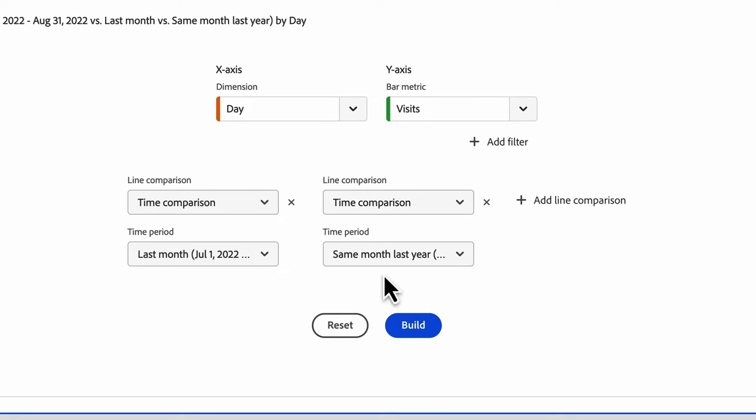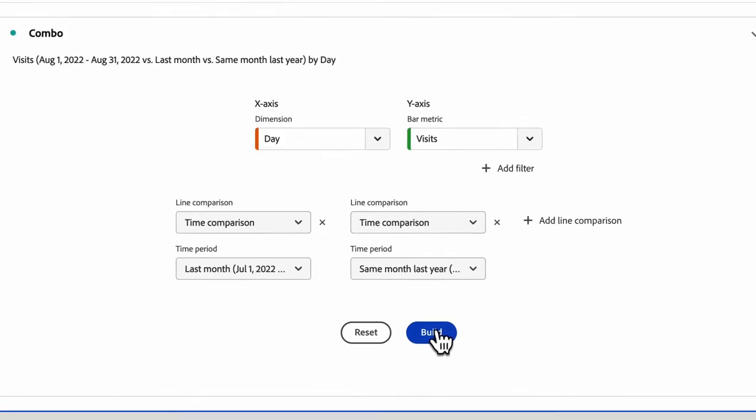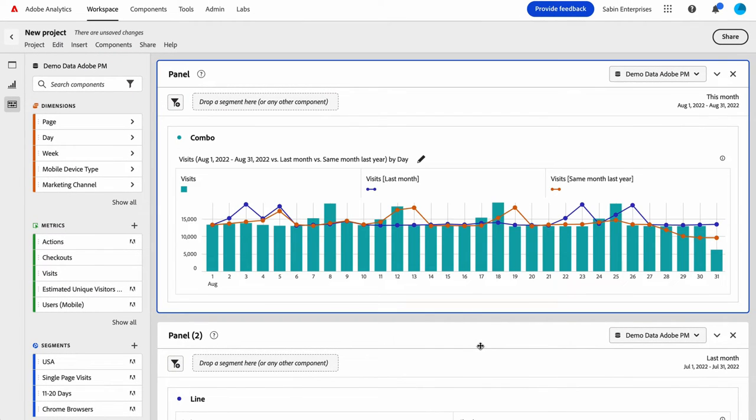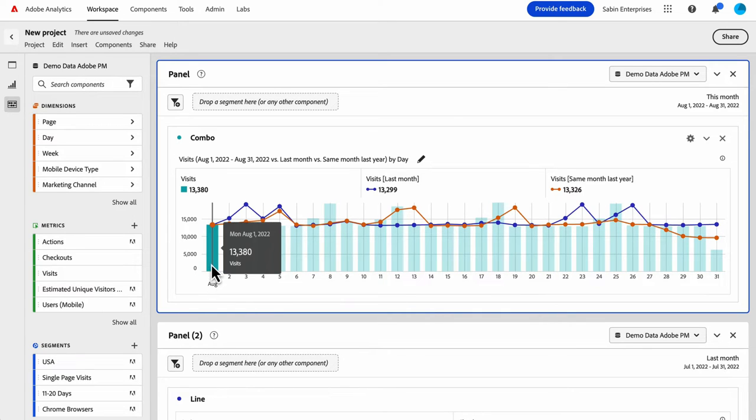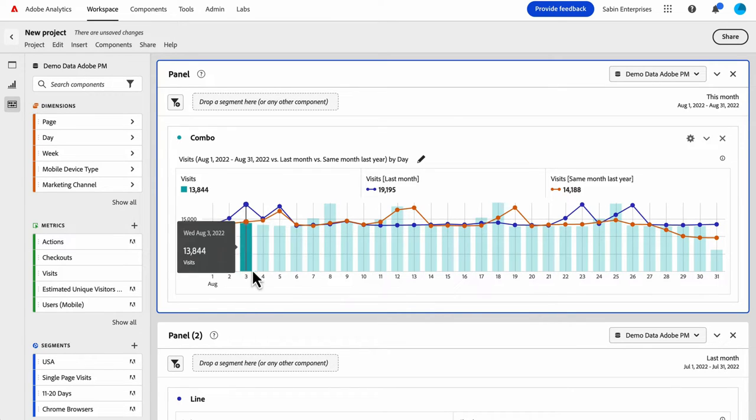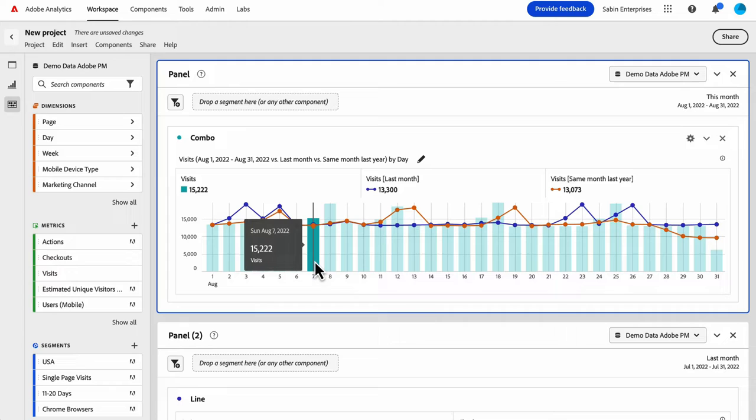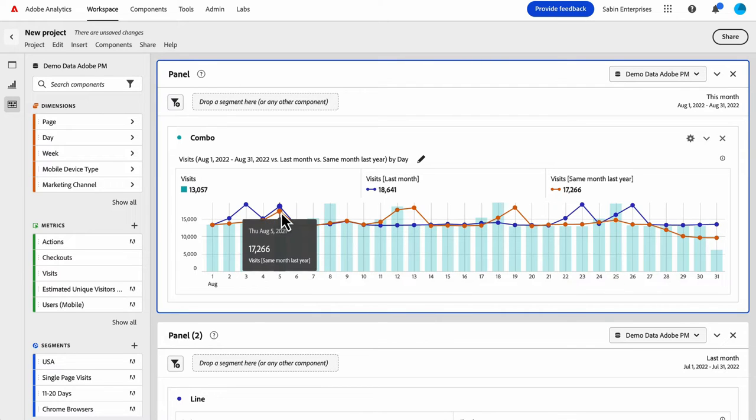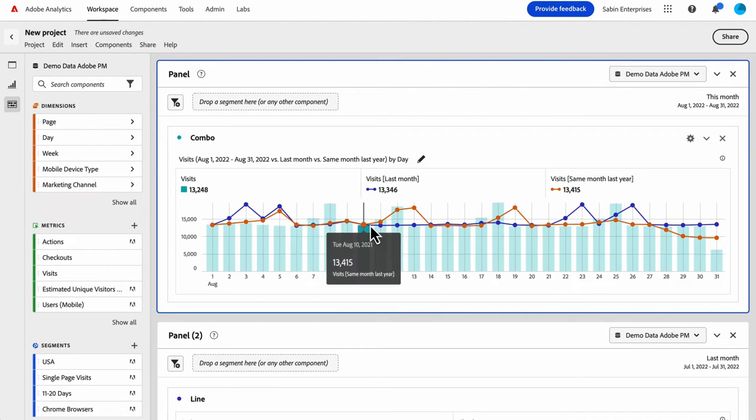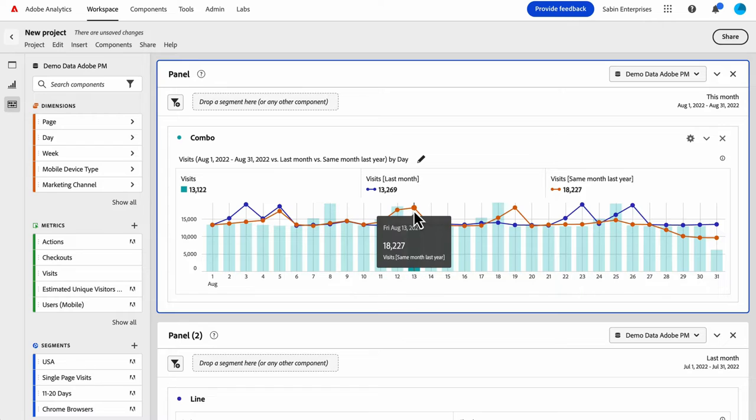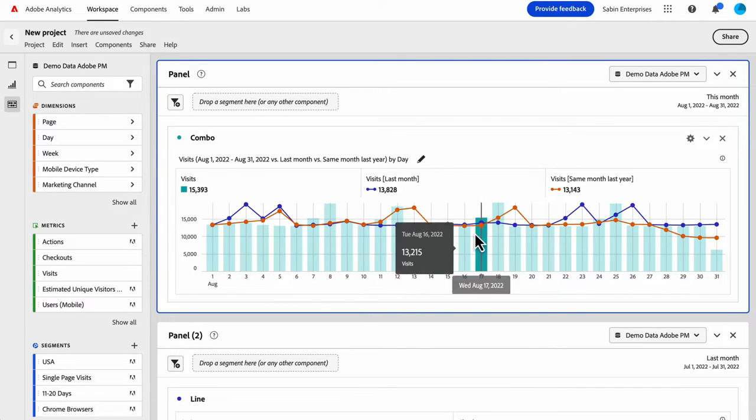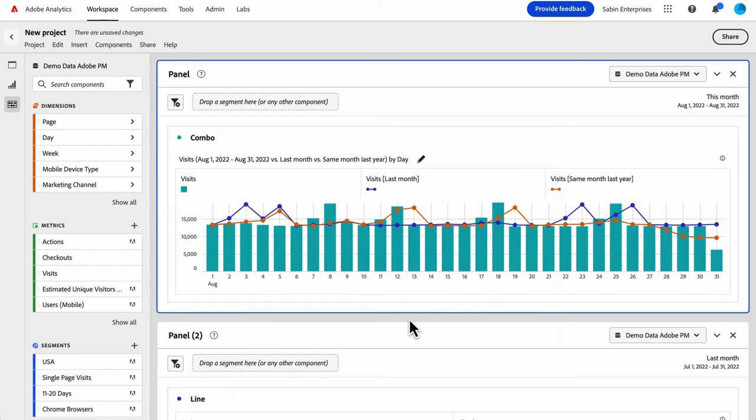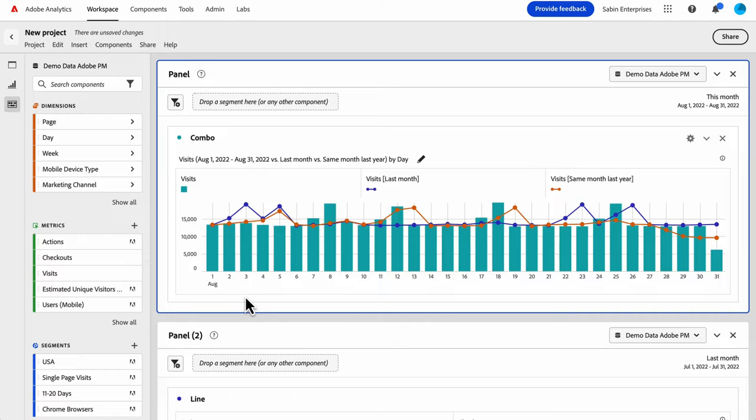After you have your inputs provided, you click build. And now you've got a beautiful looking combo chart with your first primary y-axis metric as the bar and then the other comparison time comparisons as the line. Now you see we have these little barbells on the lines to accentuate exactly where they're positioned. And so you can compare really easily how your visits are comparing this month to last month and last year.